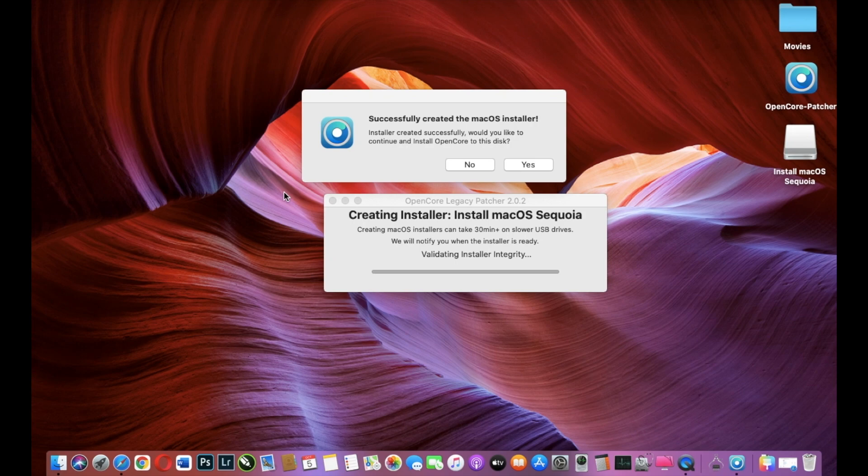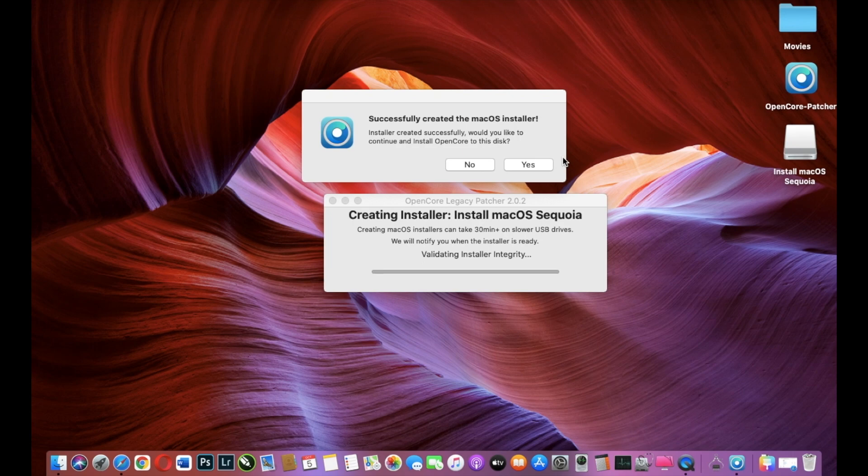So the whole process is over and we have a pop-up window that tells us that it was successful. It took one hour to create a macOS Installer on USB stick and I will click Yes.